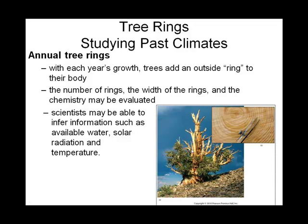The next few examples of using proxy data to understand past climate aren't so obscure. For instance, you probably know that a tree will add a ring each year. When we cut down a tree, we can look at the tree rings to get a sense of the growing conditions for that particular year — whether it had ample sunlight and water, or if those ingredients were scarce. We can also do a bit of chemistry on it to understand even more details of the growing conditions.